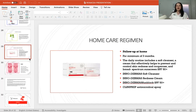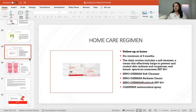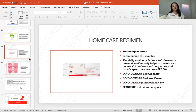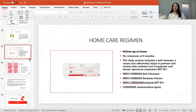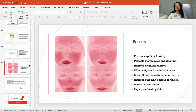When it comes to a home care regimen after completing in-salon treatments, we do a follow-up at home for a minimum of three months. The daily routine includes a soft cleanser, a cream that effectively helps to prevent and control skin redness and couperose, and a broad spectrum SPF 50 sunscreen — which means protection from UVA radiation that causes aging, and UVB which causes pigmentation. I also like to add Clinipro antimicrobial spray, used a couple of times a day to keep the skin clean without causing dryness — no alcohols.